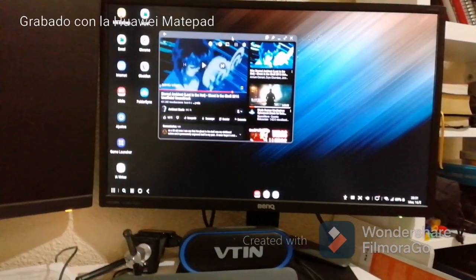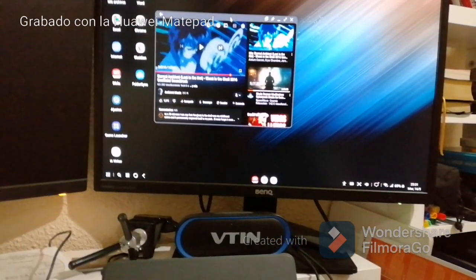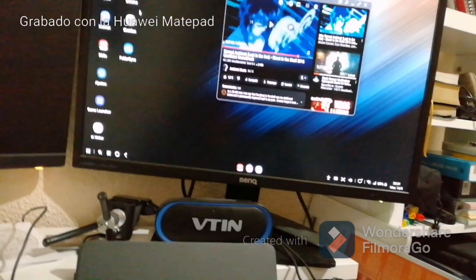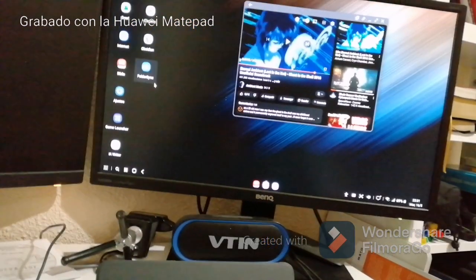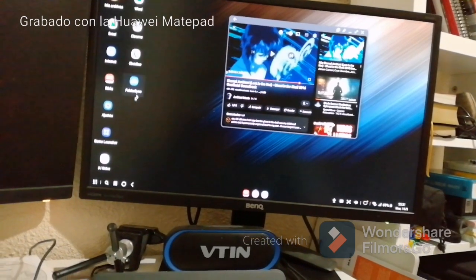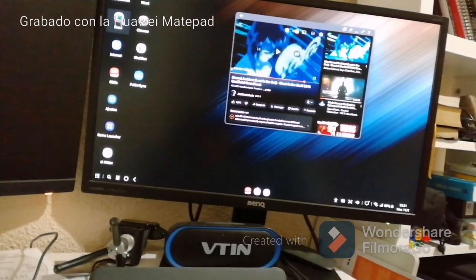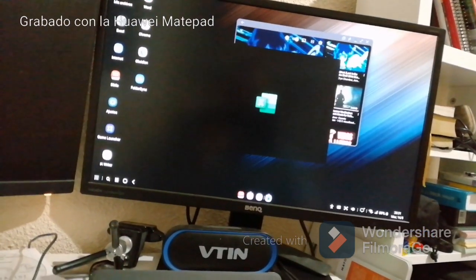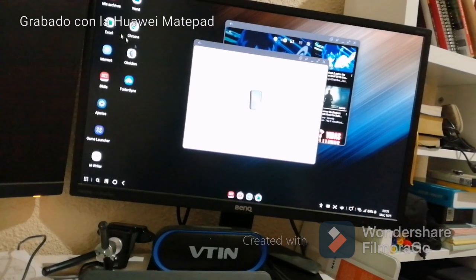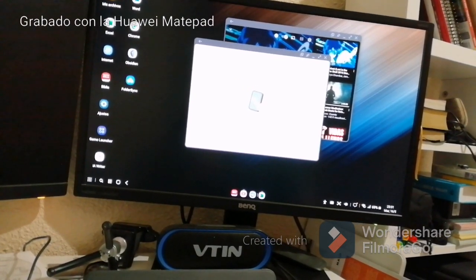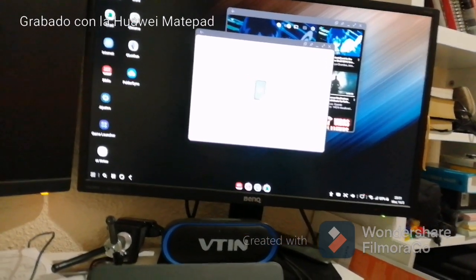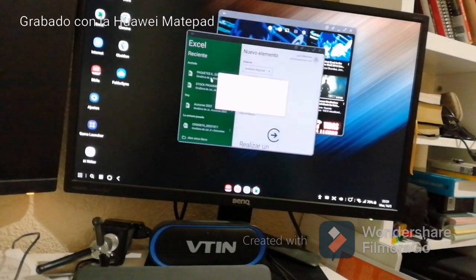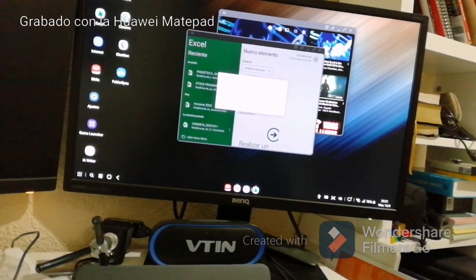¿Samsung DeX está maduro? Pues si no está maduro, no sé qué es esto. Esto es navegación, es ofimática. Las herramientas de ofimática que tenemos en estas versiones móviles son totalmente operativas.